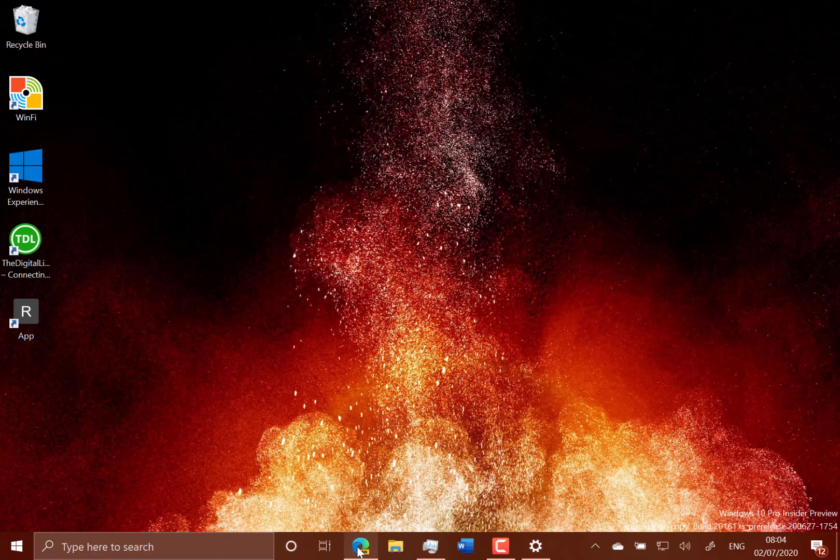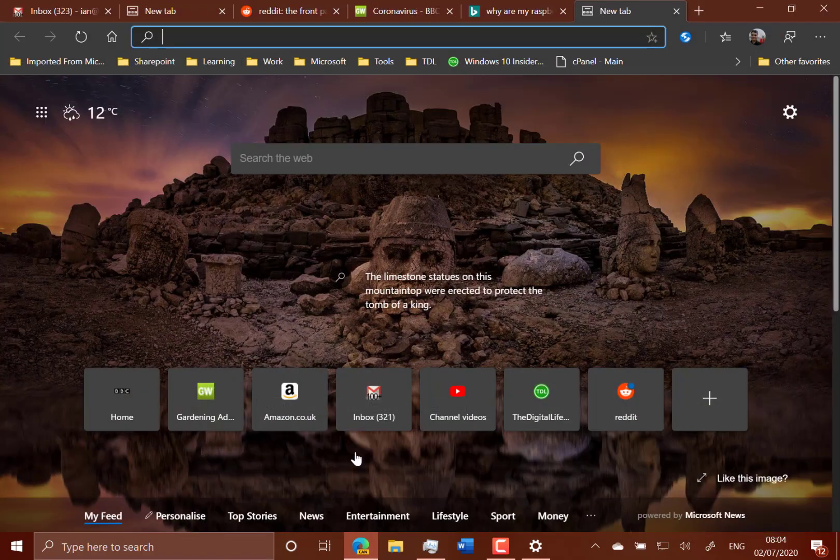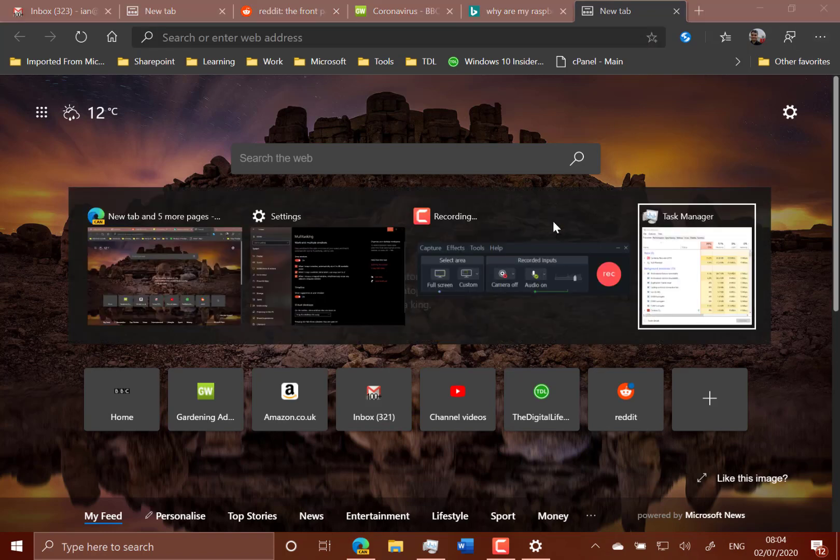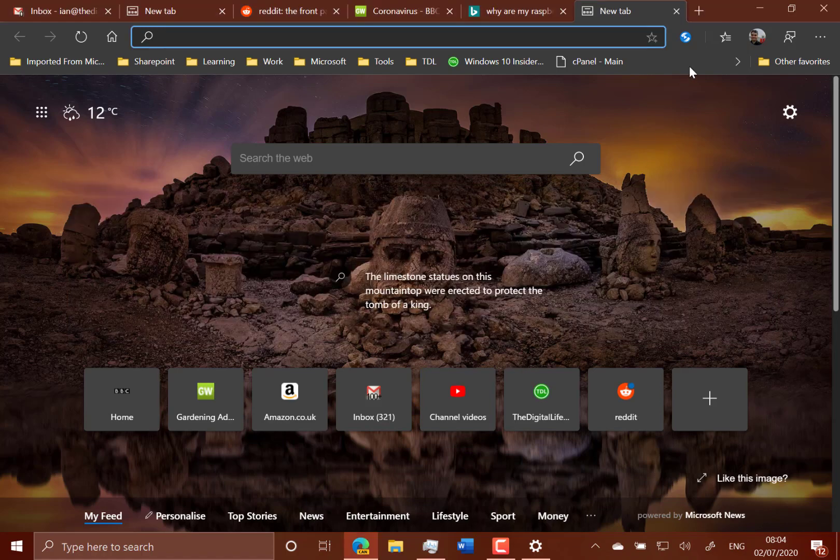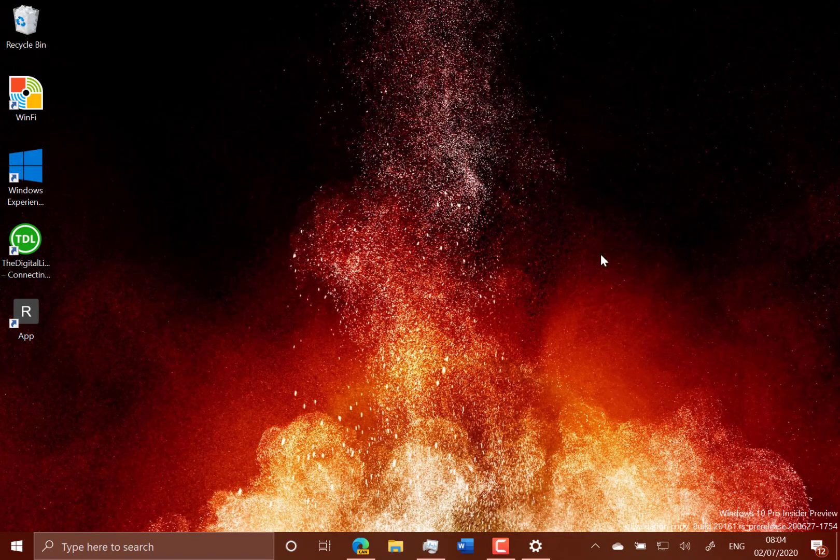So what you should be able to do in this new build, although it's not currently showing on mine, is you can alt-tab between tabs in Edge. And I'm on the Canary, but it's not showing on my build yet. So it's currently rolling out to a subset. So another feature that my machine hasn't picked up on yet.